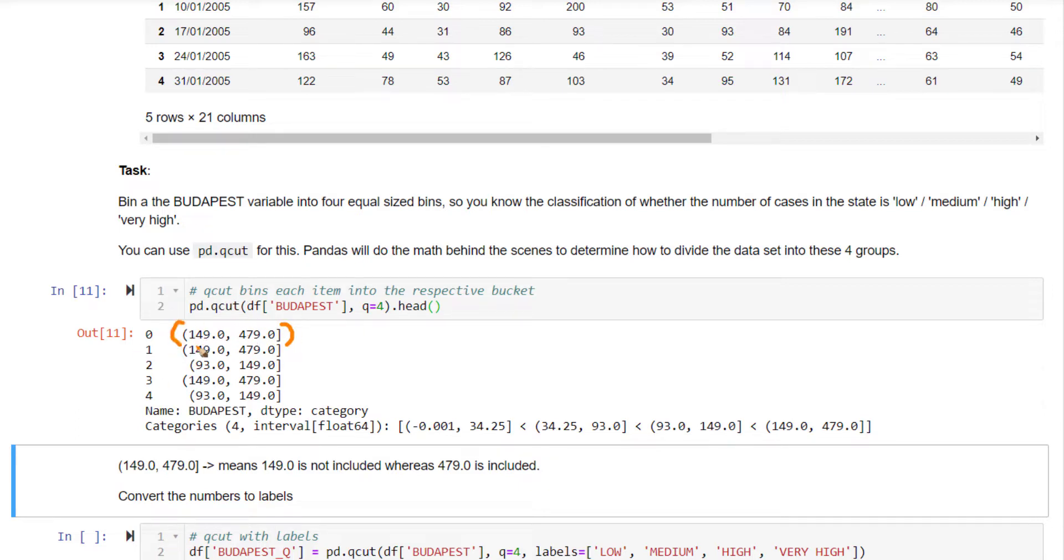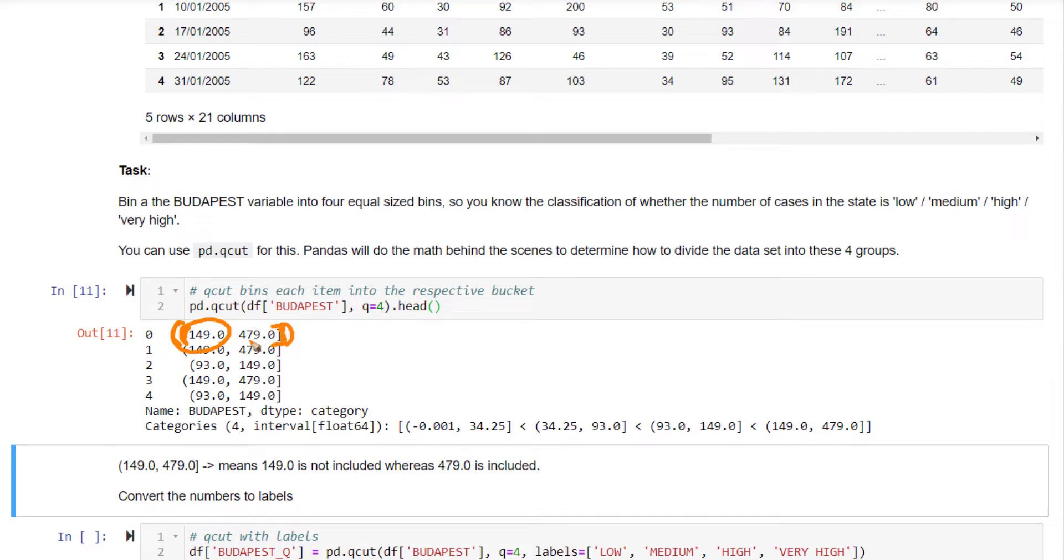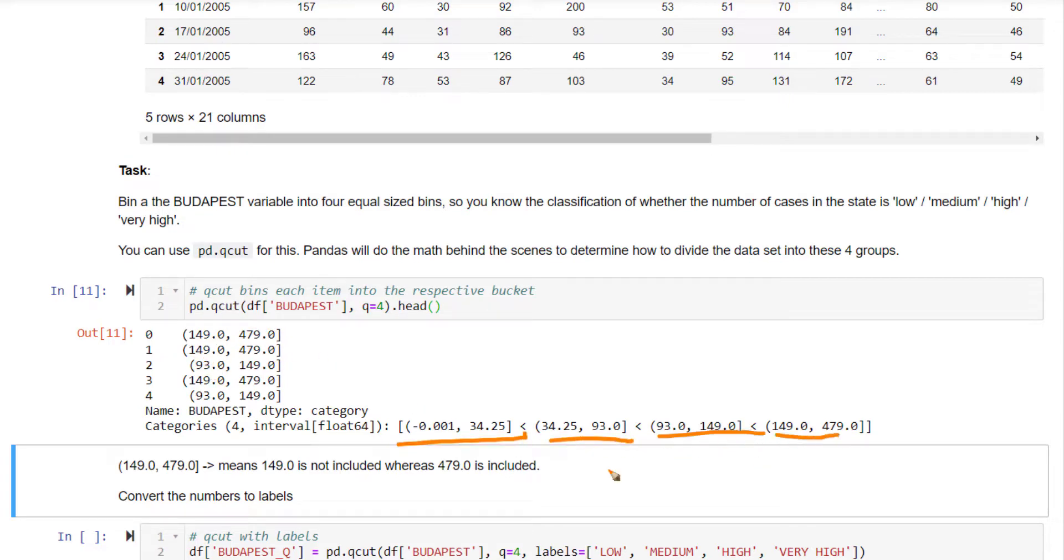What this curved bracket means, the regular bracket means the number 149 is not included. Whereas the square bracket means this bin includes the number 479. There are four bins it has identified and this variable is a categorical variable.